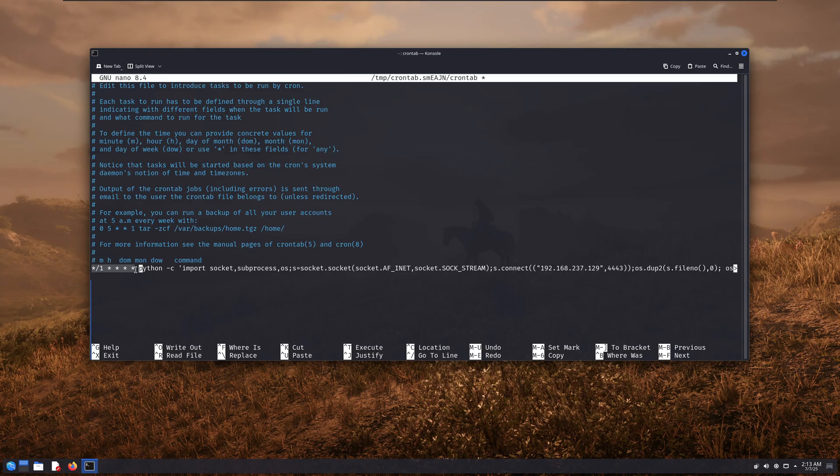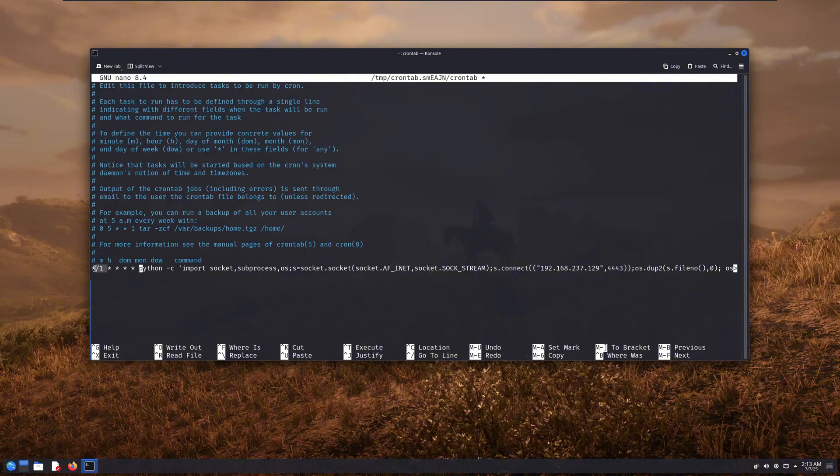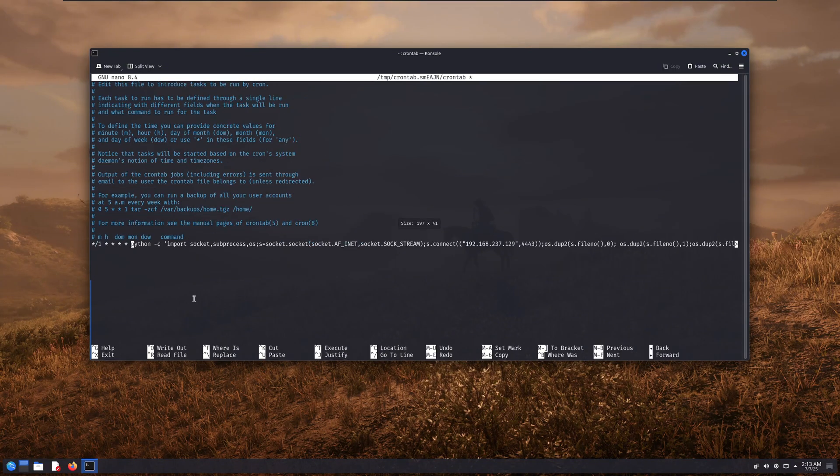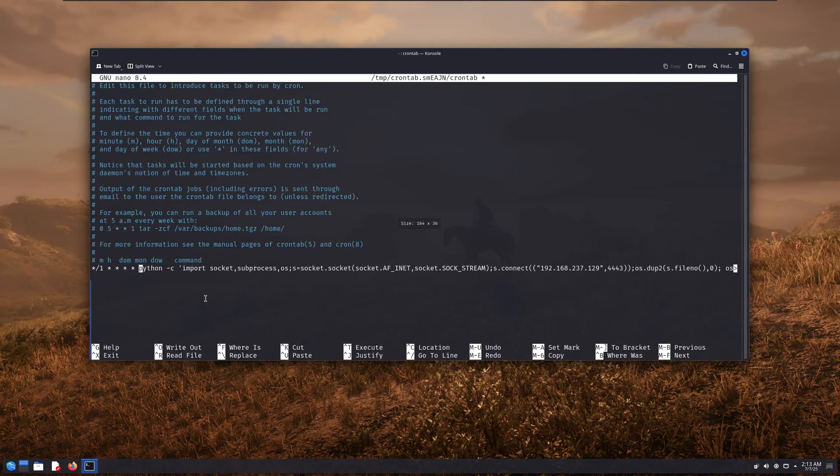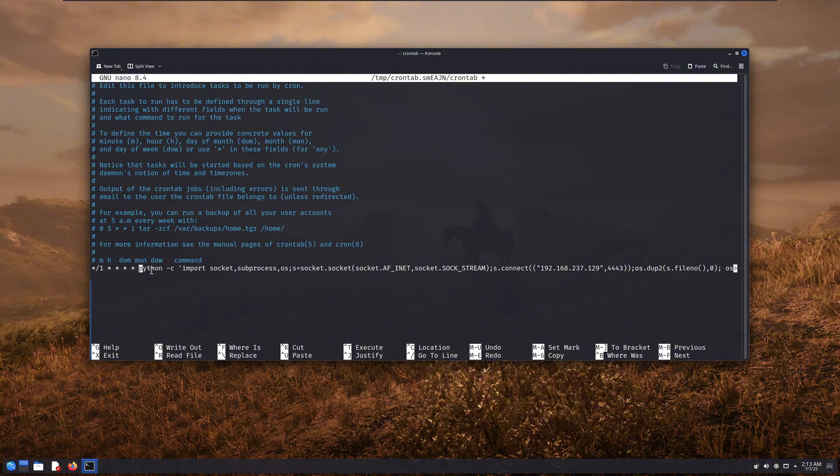So what exactly is that pattern doing? In this case, it's set to run that reverse shell Python command every single minute. And that's how I was getting a reverse shell connection back every 60 seconds, no matter how many times I disconnected. That's exactly what a cronjob does. You can also change the schedule however you like. And I'm going to show you how to customize cronjobs to fit your needs in just a bit.